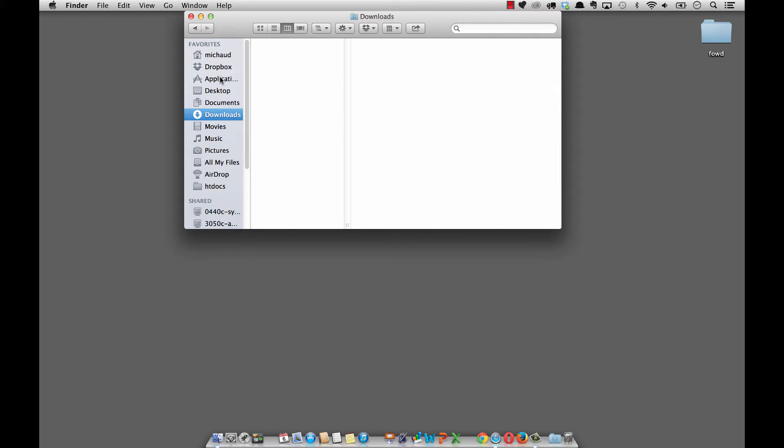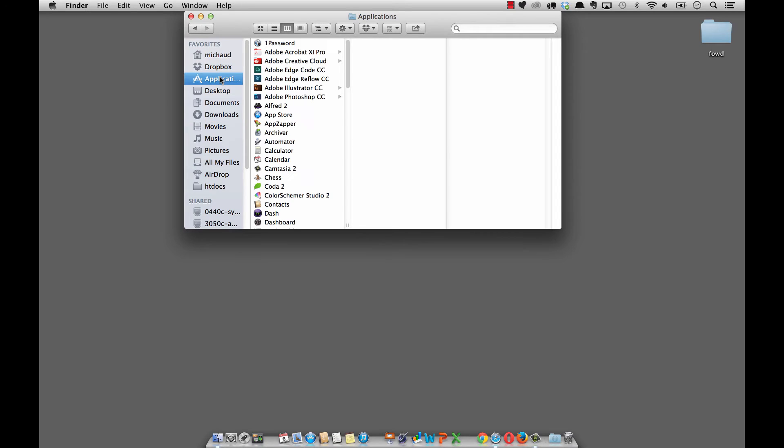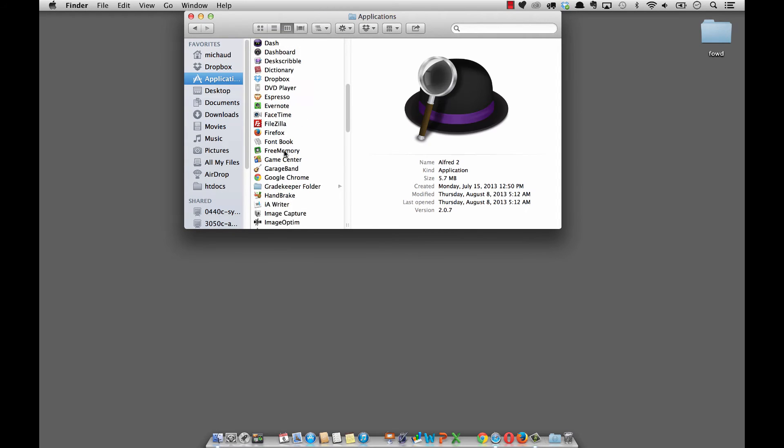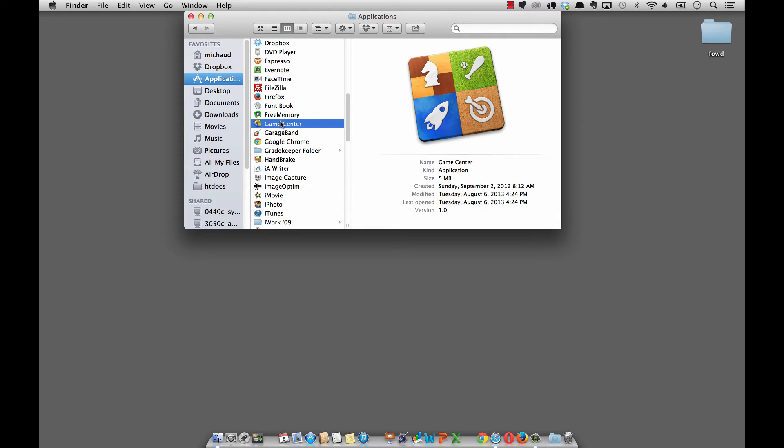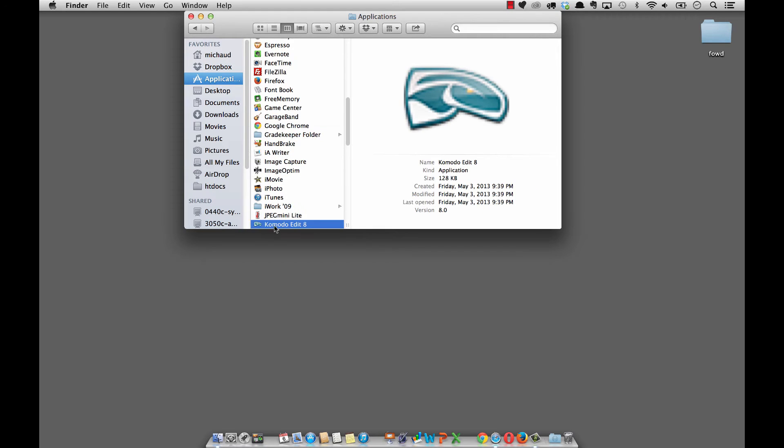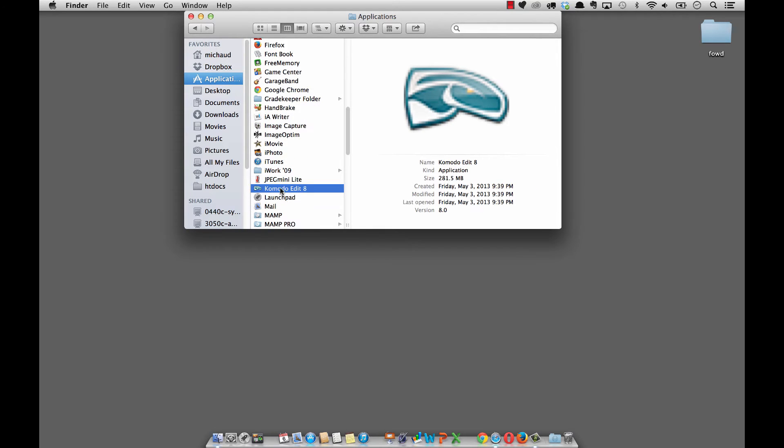I'm going to select my Applications folder and zoom down to Komodo Edit. There we go. Komodo Edit 8. I'm going to double click on opening this.